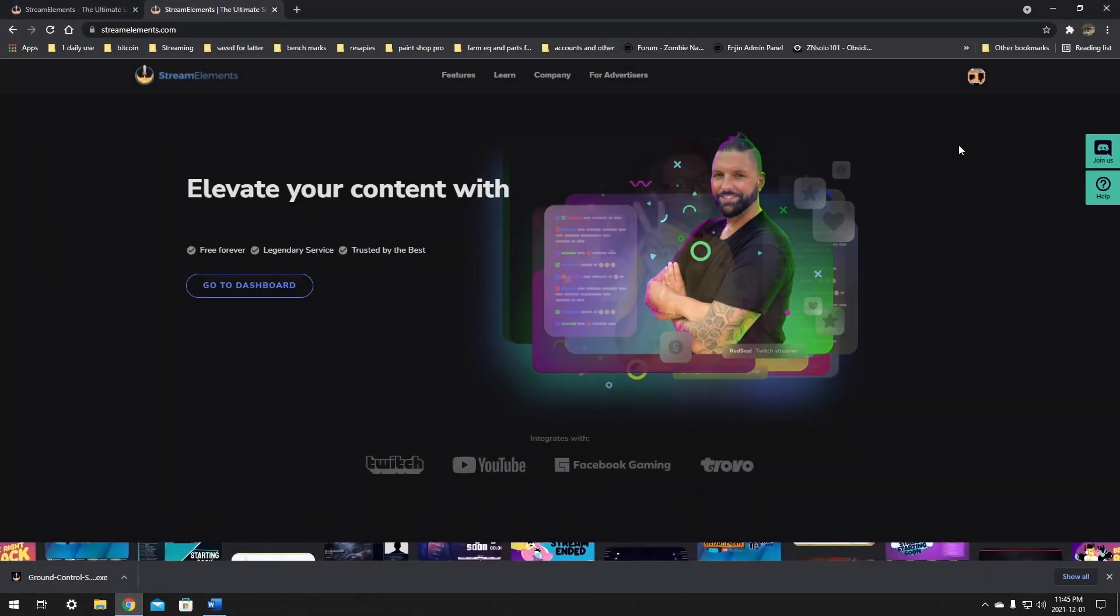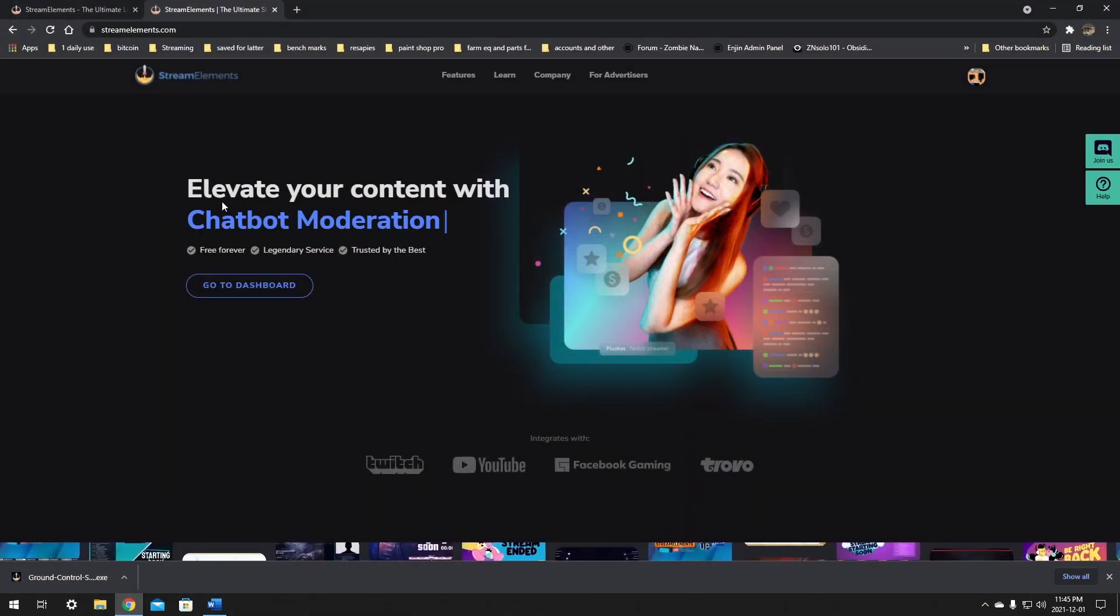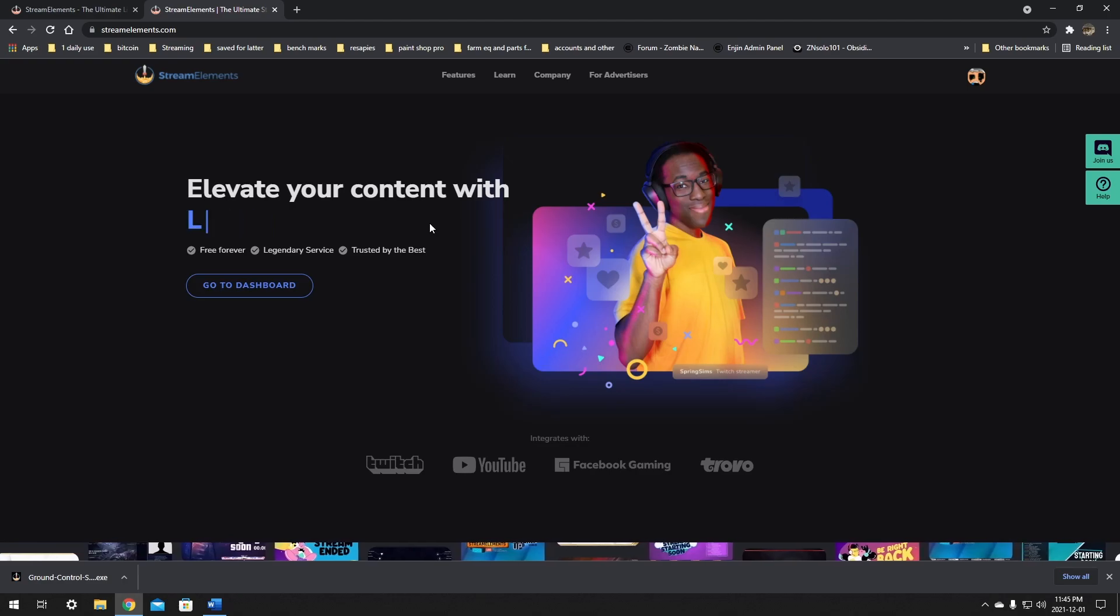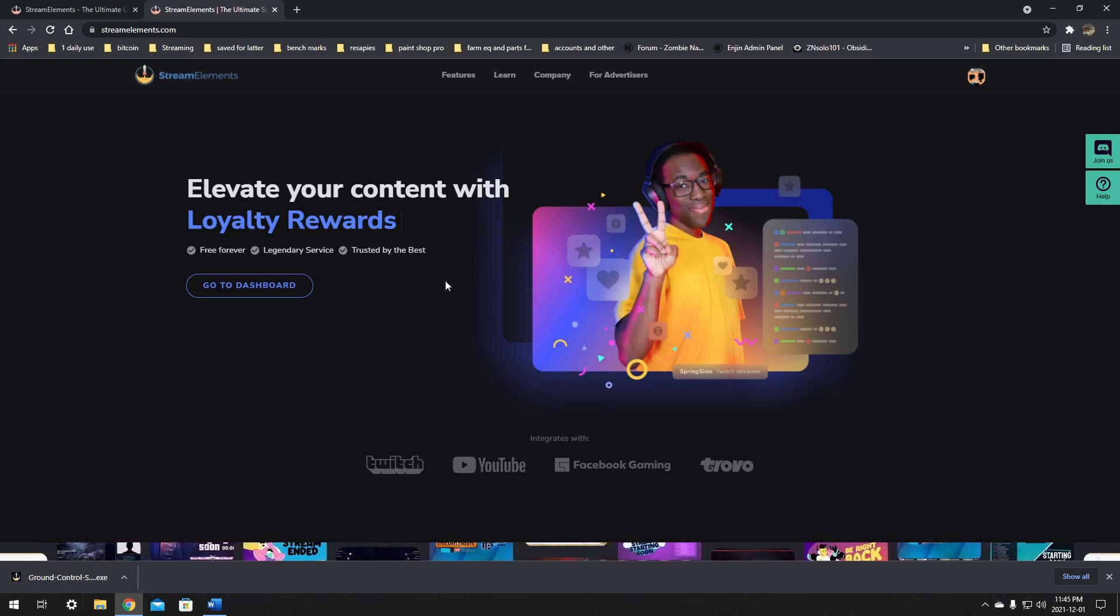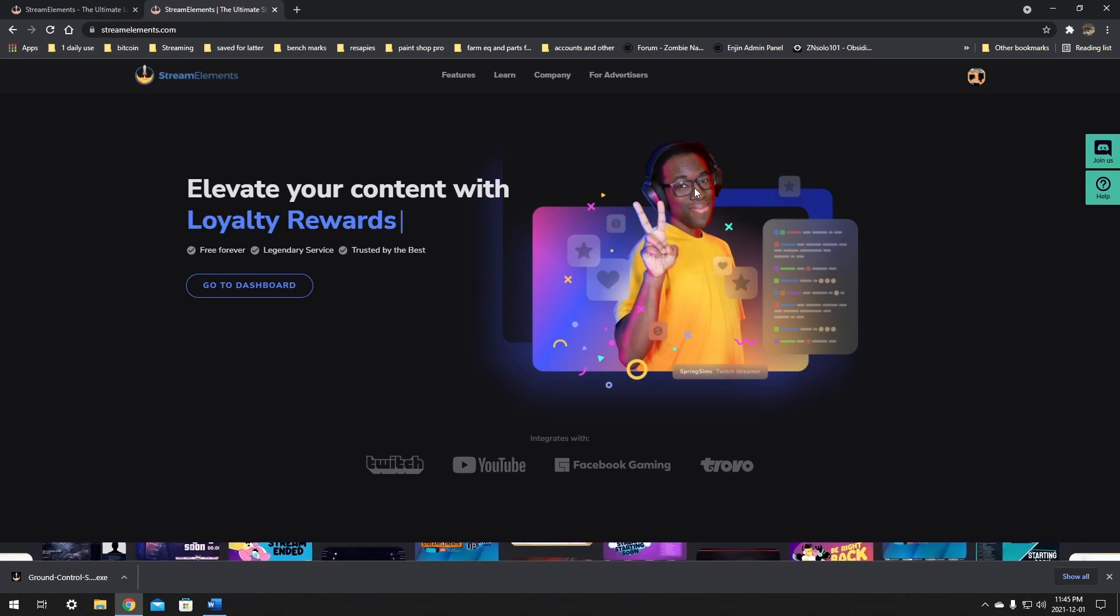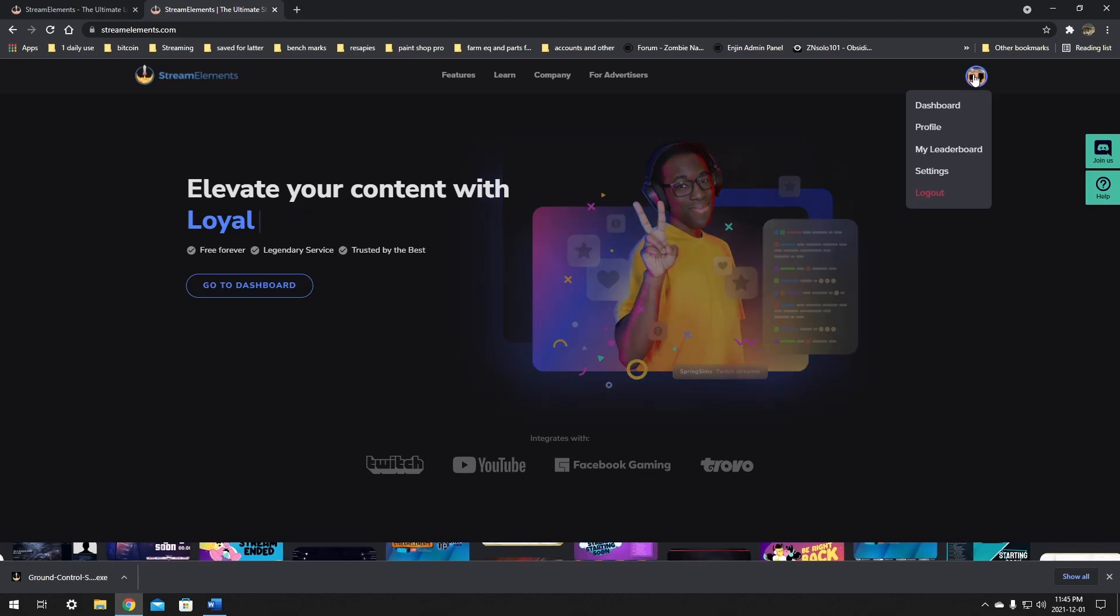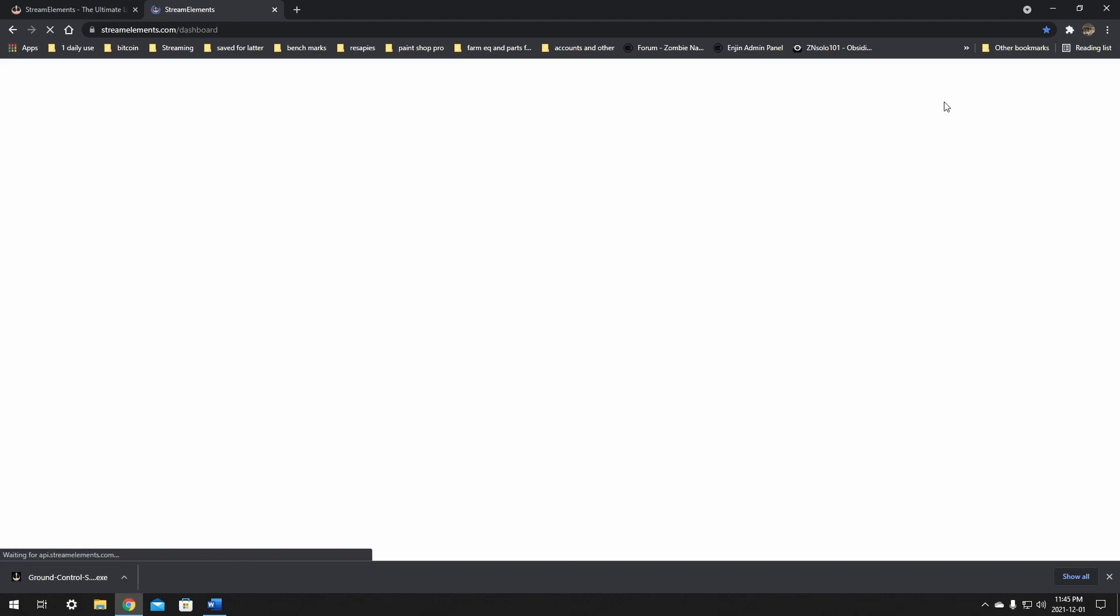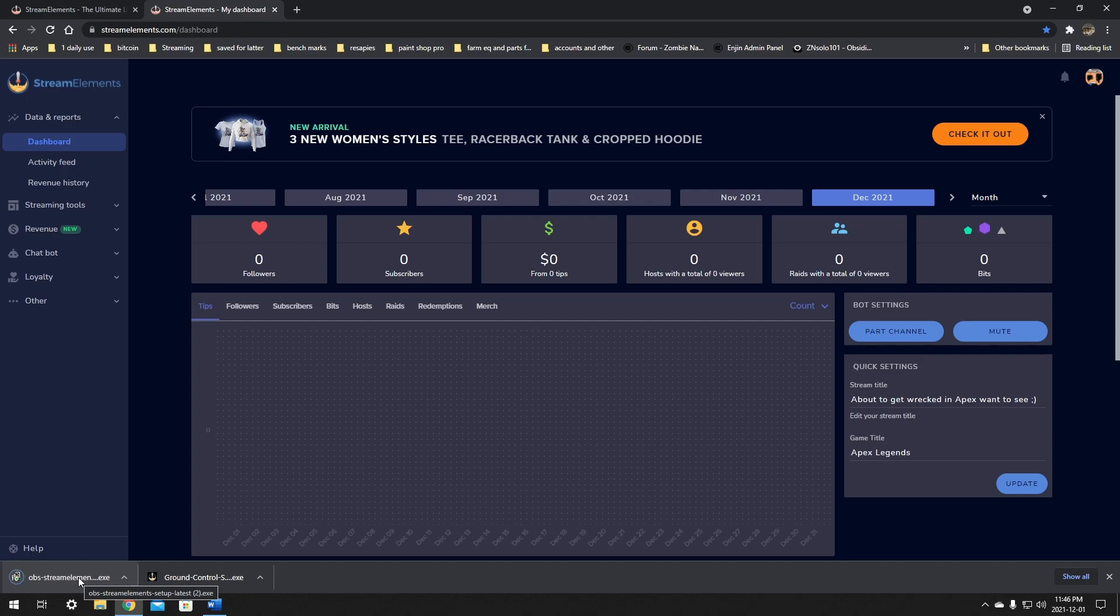Okay, I'll be starting with OBS.Live plugin for StreamElements. For this, if you don't already have the StreamElements plugin, you can go over to StreamElements.com, click on your avatar, go to your dashboard, click on your avatar again, and download the OBS Live plugin.